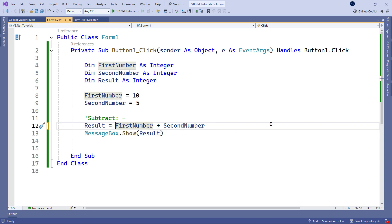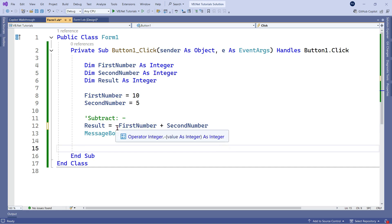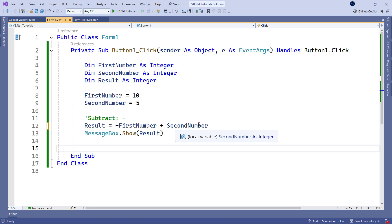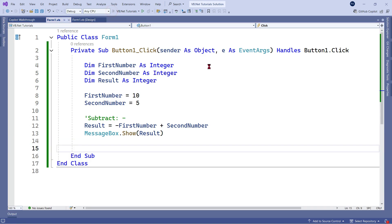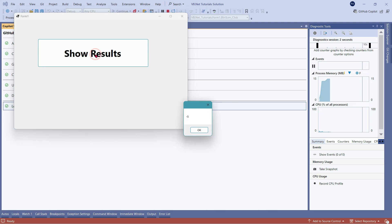What if I put a negation symbol? Negation means it's a negative number — like minus 10, minus 5, all negative numbers. All I will do is use a minus symbol before the variable. So: minus first_number plus second_number, meaning minus 10 plus 5. The expected output should be minus 5. Let me hit run, click on Show Results, and you can see the output has appeared as minus 5.